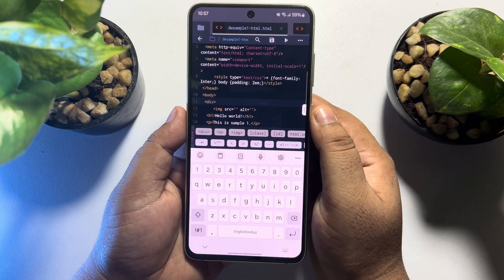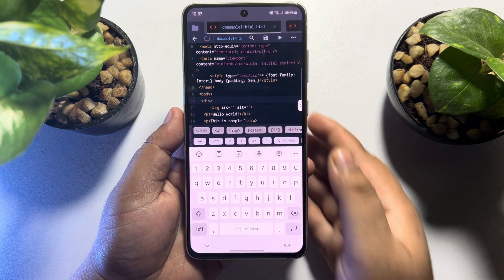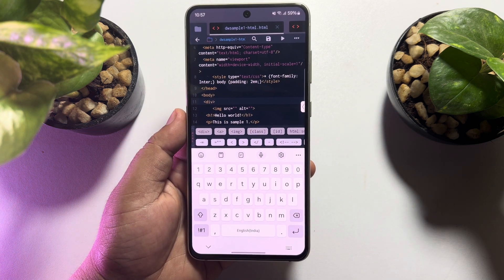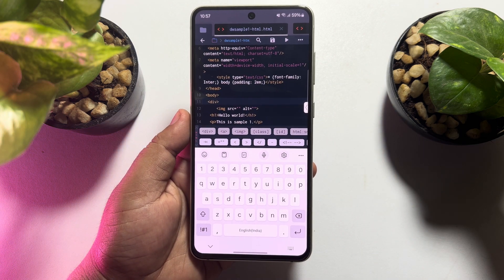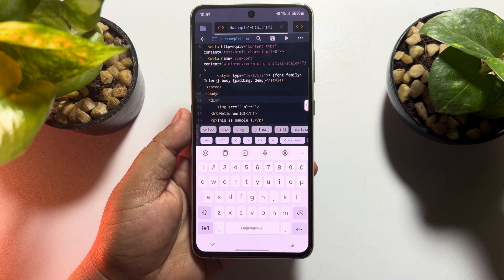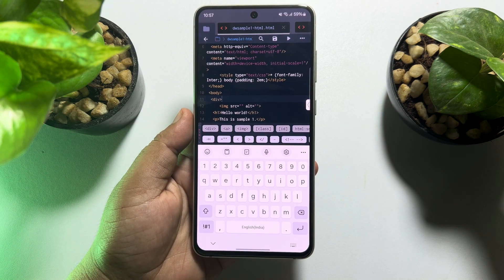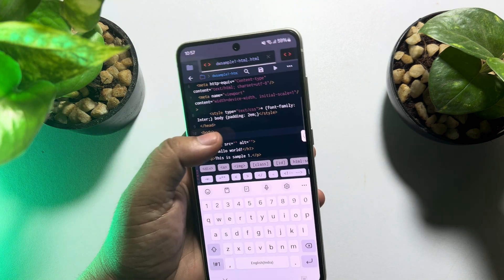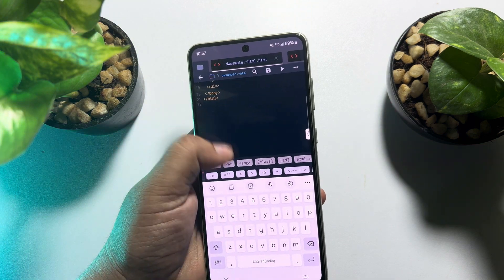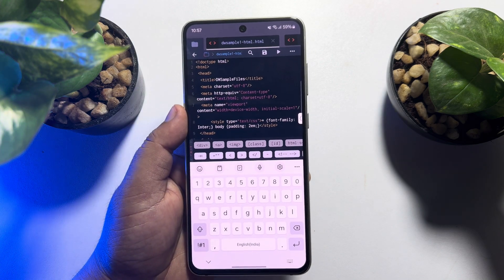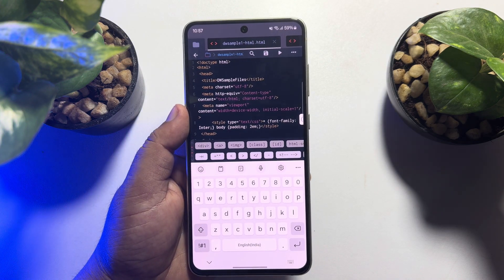So this is how we can easily edit HTML files on our phone. If this video helped you out, please leave a like and leave a comment down below. Thank you for watching, and I'll see you next time.